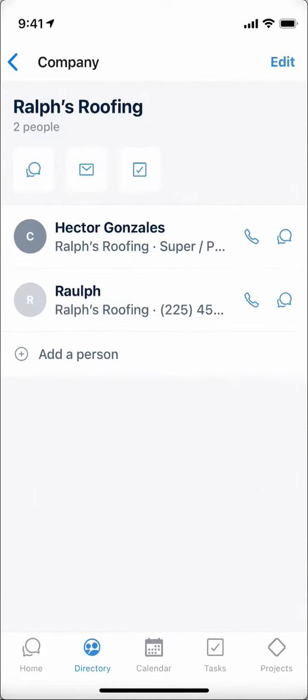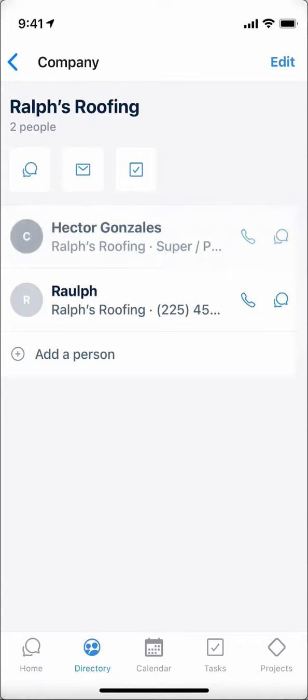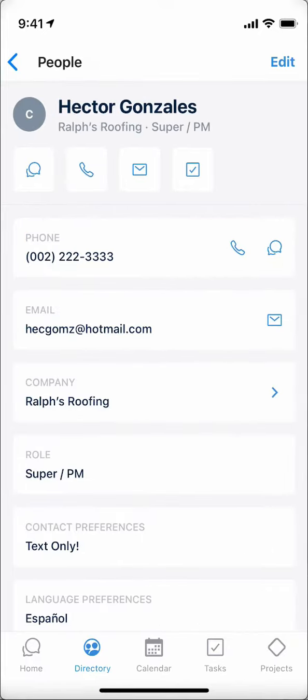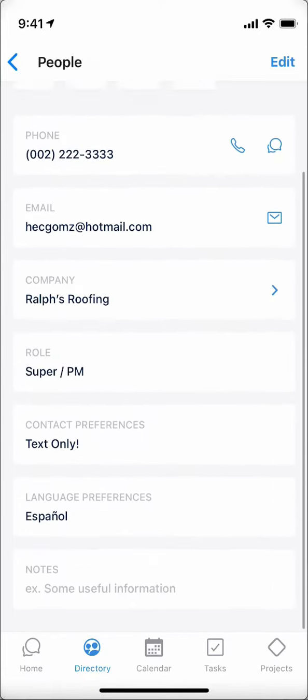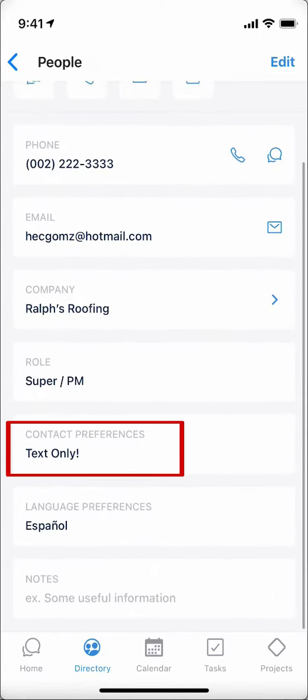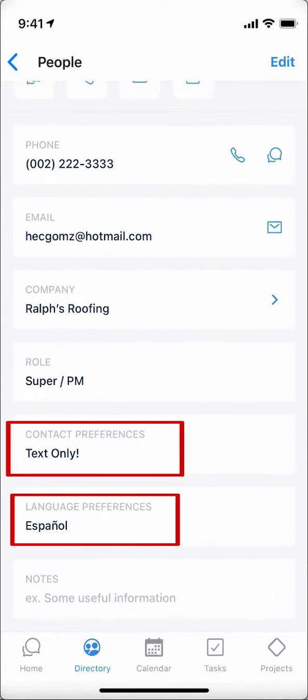The directory is not only a way to centralize work contacts, but it also provides a profile to help you remember details about the individuals, like Hector at Ralph's Roofing, who only responds to text and is a Spanish speaker.